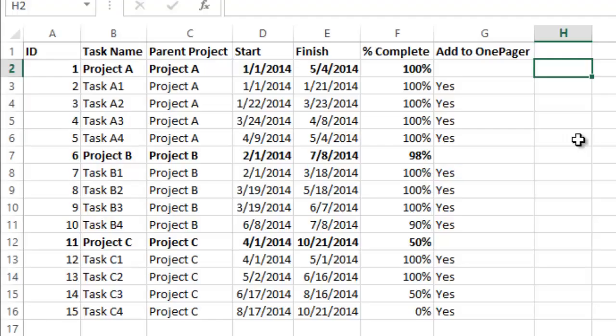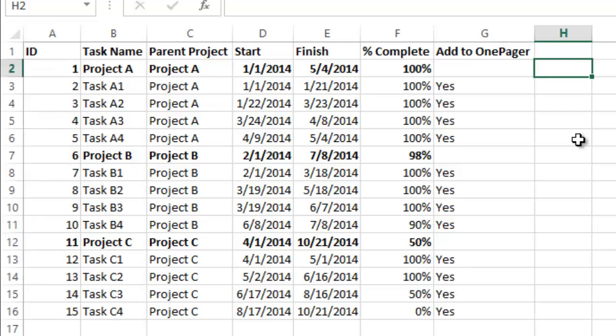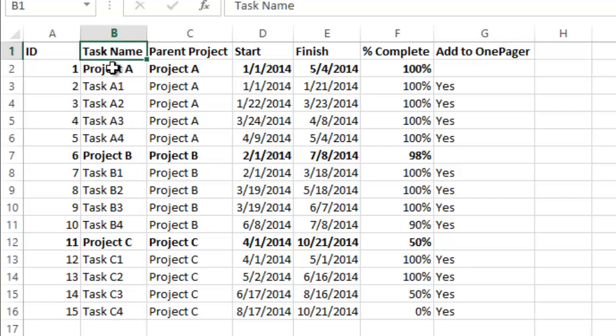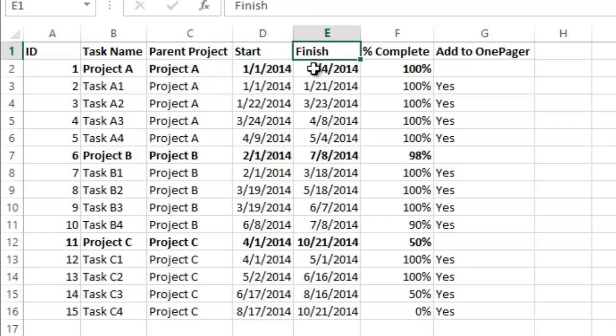First, open your Excel spreadsheet. In this example, we're tracking schedule data from three separate projects and want to show a portfolio-level summary of the entire program. You see we have a column for each task of the project, the name of each task's parent project, start and finish dates, and additional project-specific information.